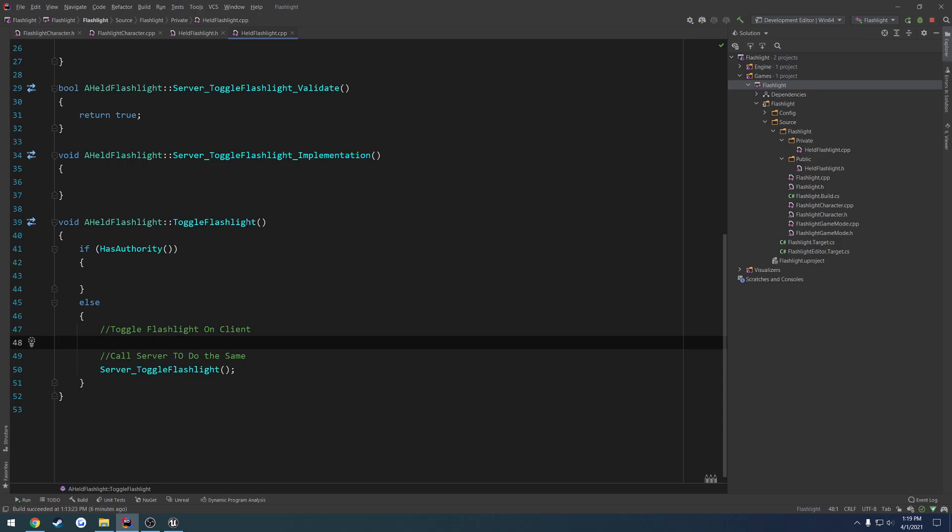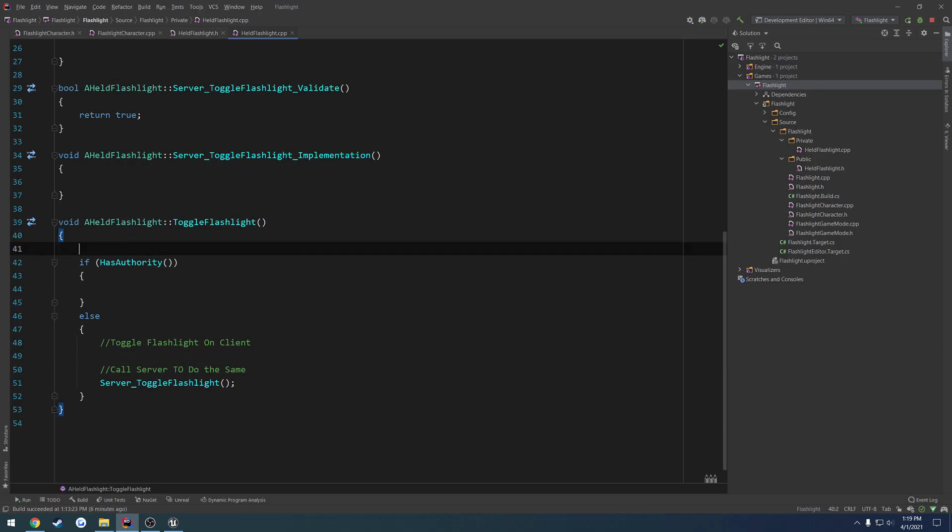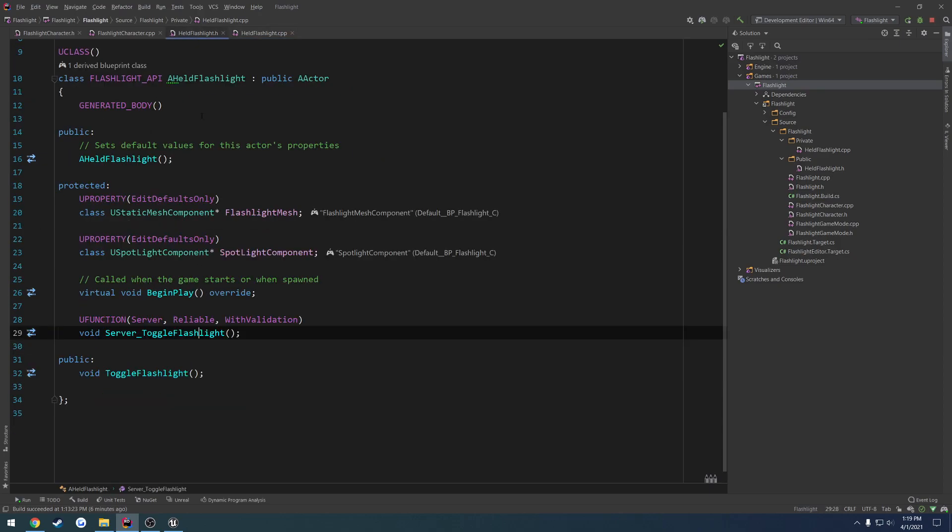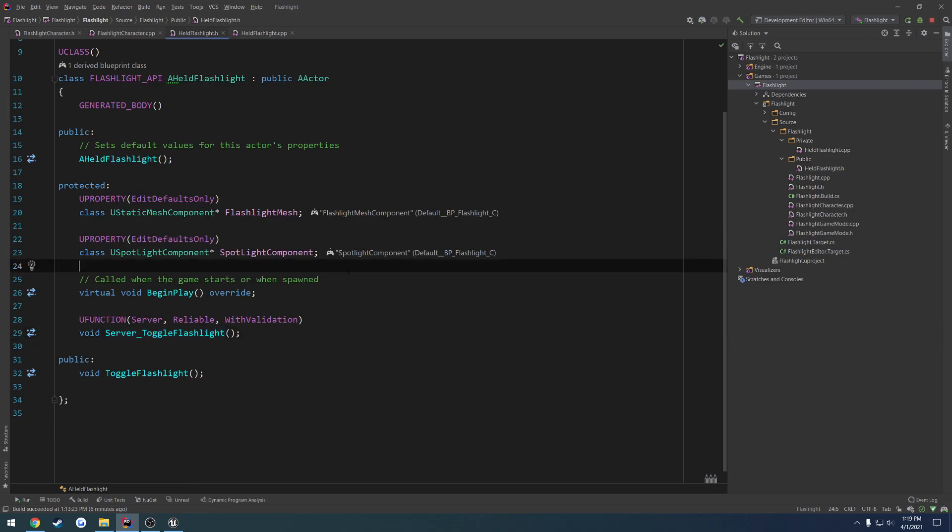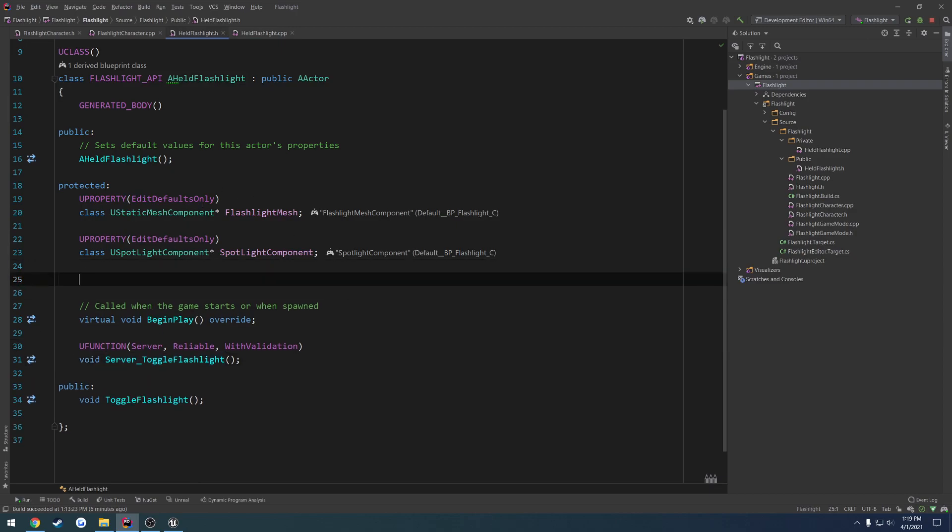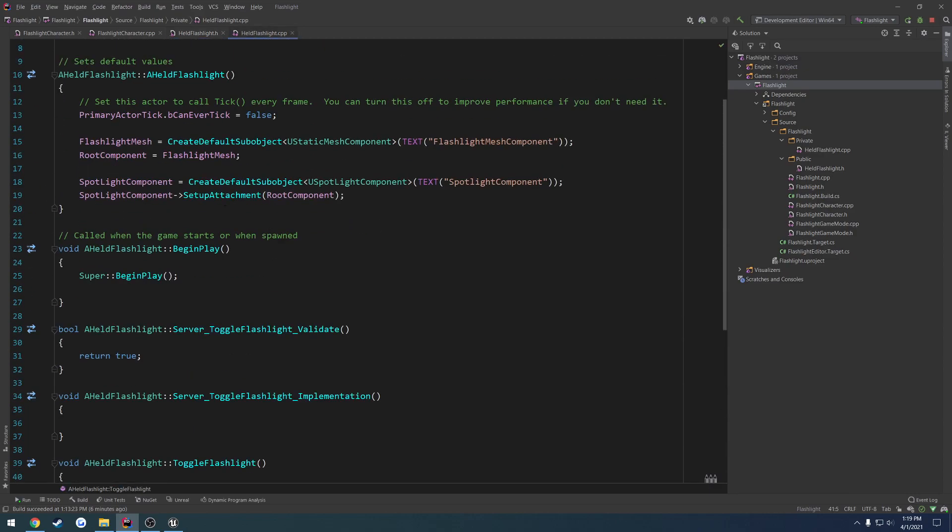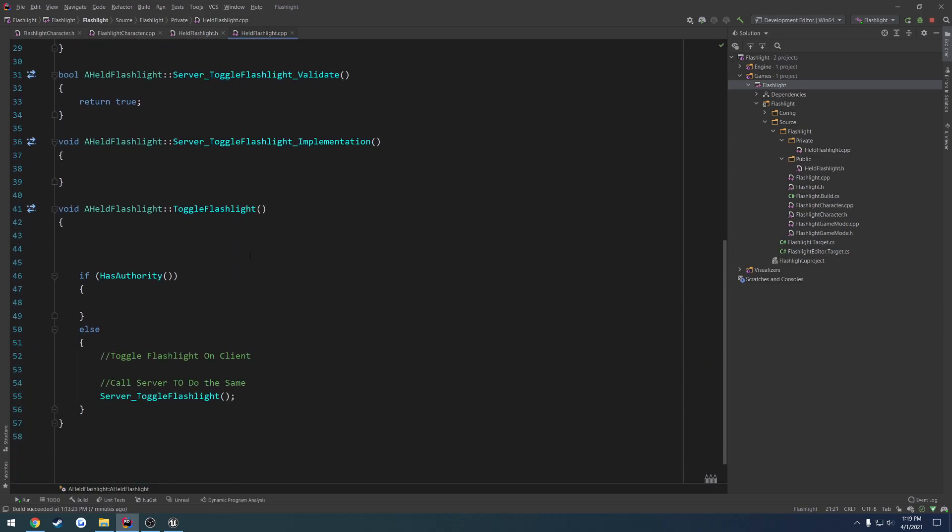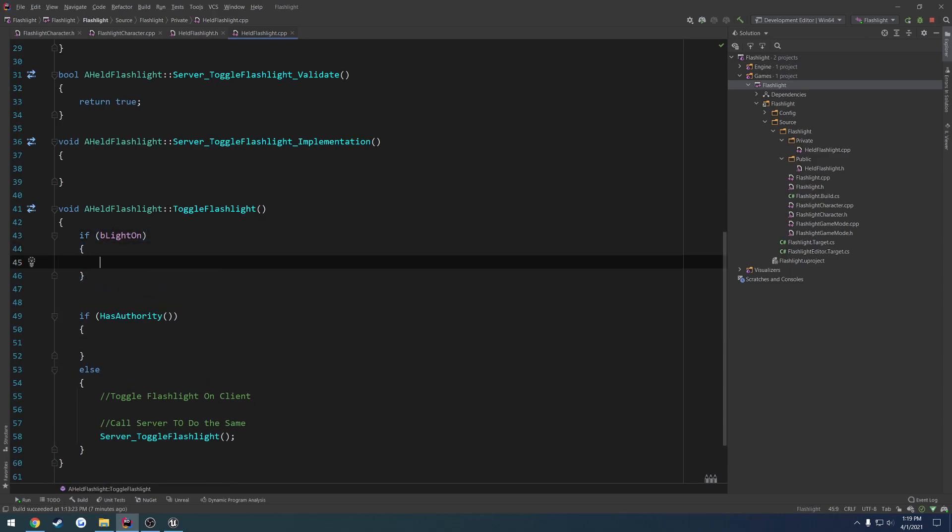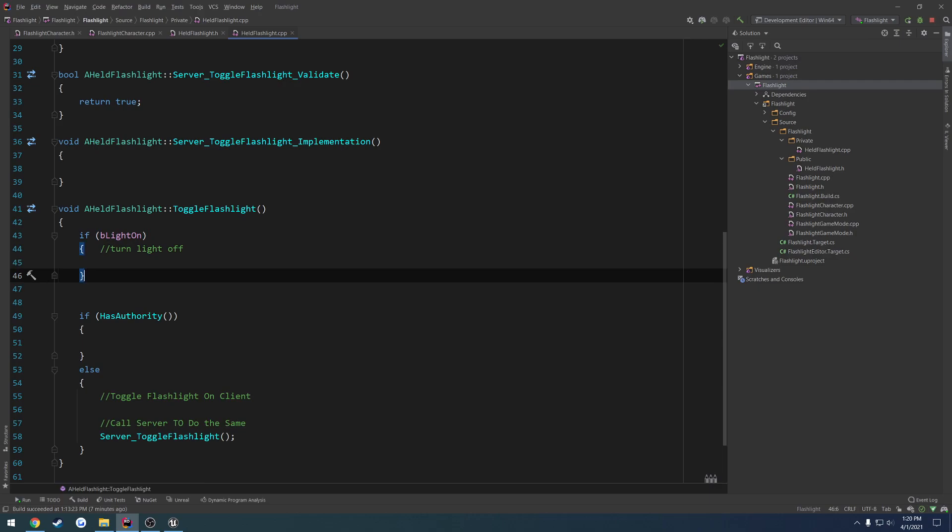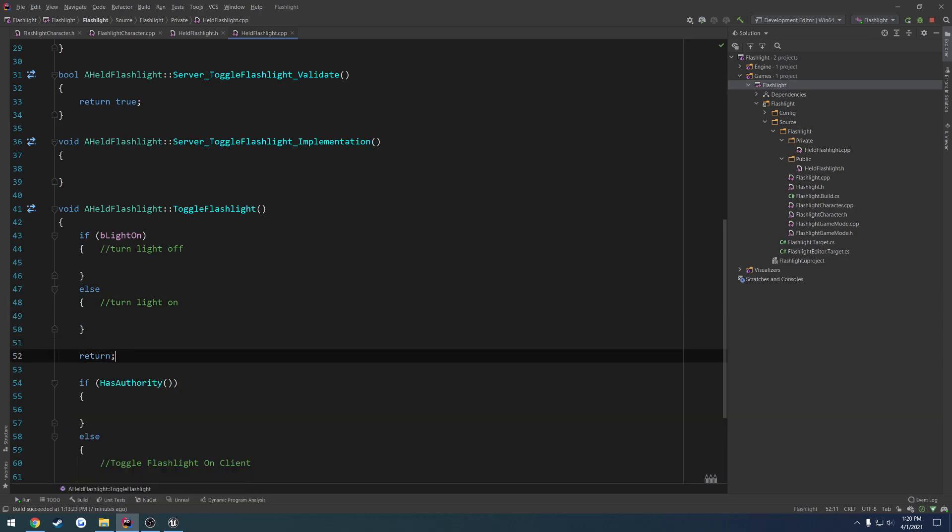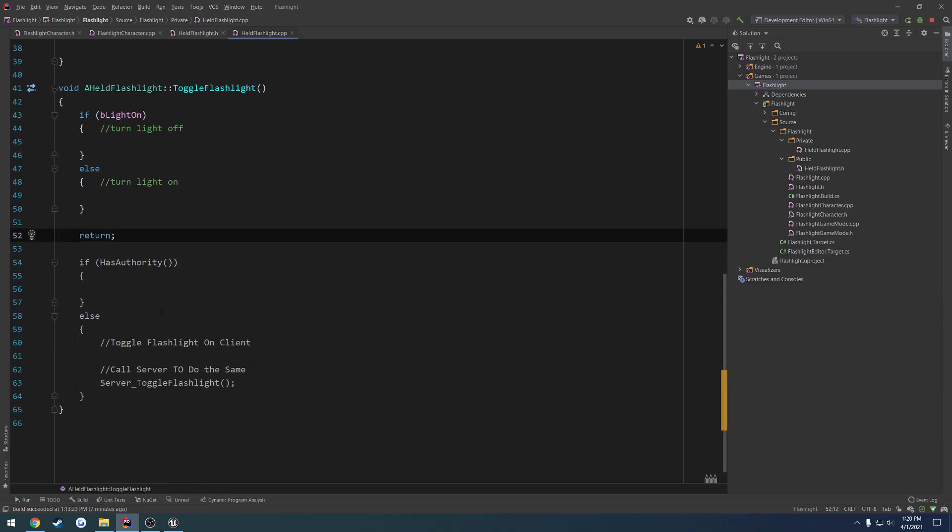But I also, at the same time, I want to go ahead and create a simple boolean because I want to do this before we do replication. So I want to do bool be light on. And by default, I want this to be true. And then if be light on, we turn light off. Else we turn light on. And then I'm just going to return for the time being because I don't want any of this to run.